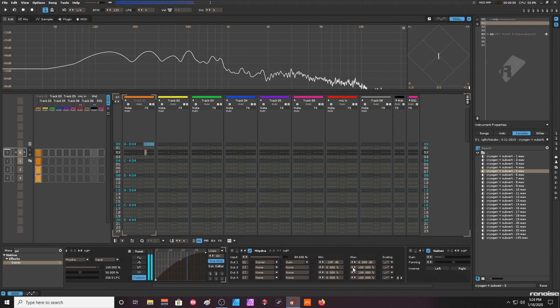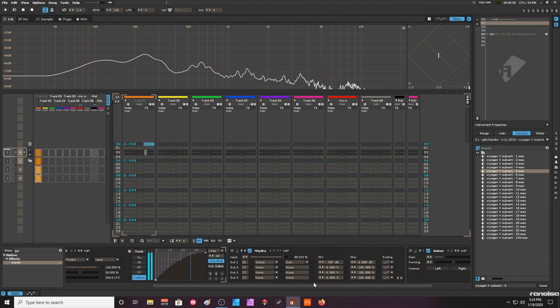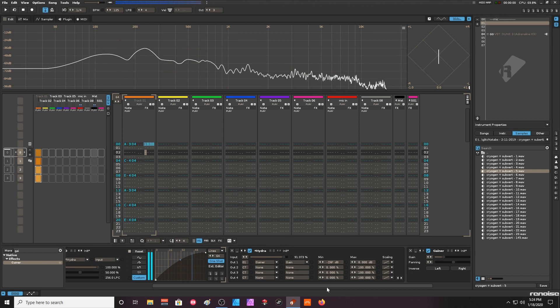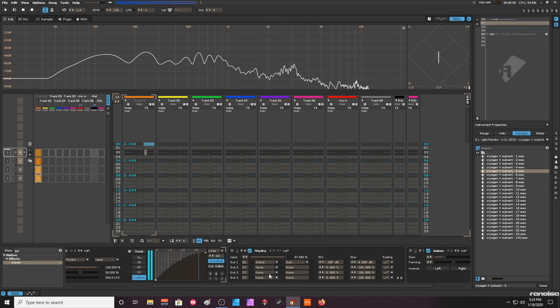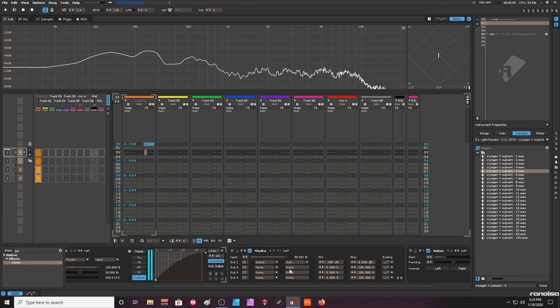Because we also have the Hydra, we can - if we have multiple devices like filters or reverb and stuff like that - we can automate everything using the same curve.